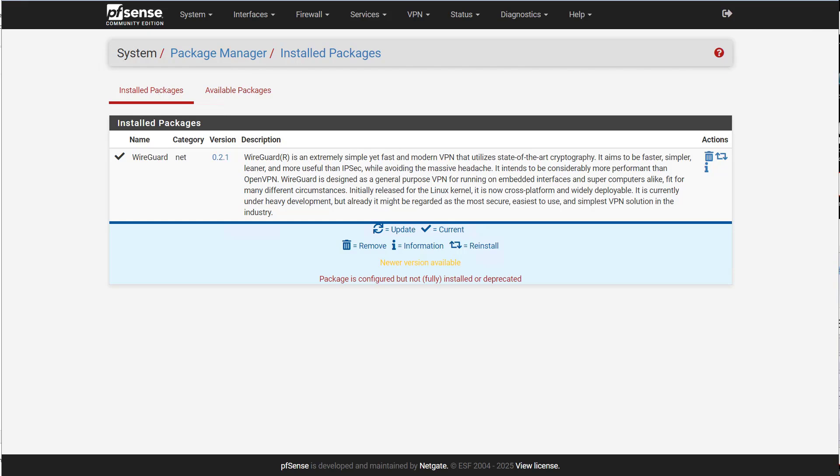Hi everyone, Trevor here. Today I'm going to go over how to set up and configure WireGuard in pfSense.